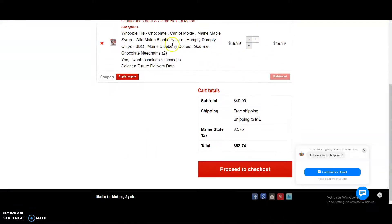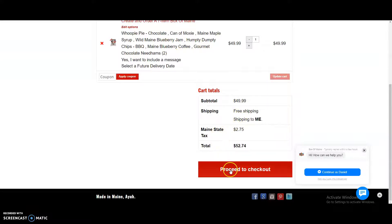Now, this looks good. Shipping is free. We're going to go ahead and proceed to checkout.